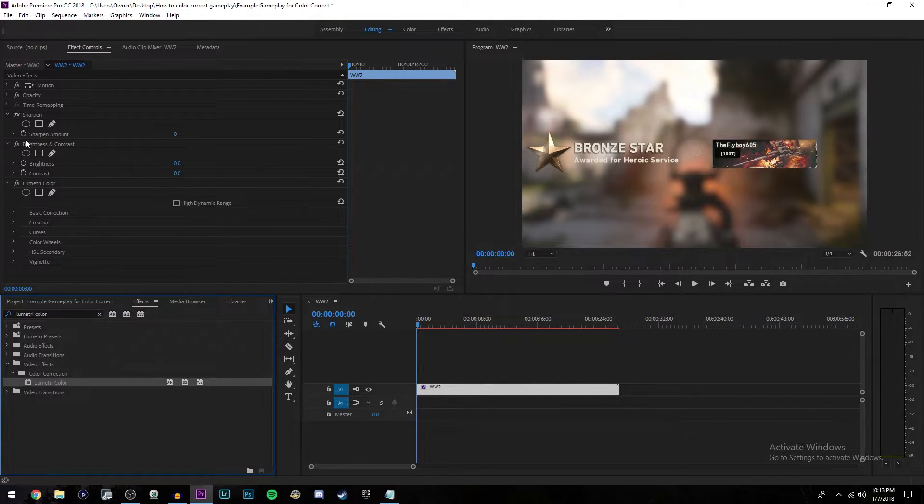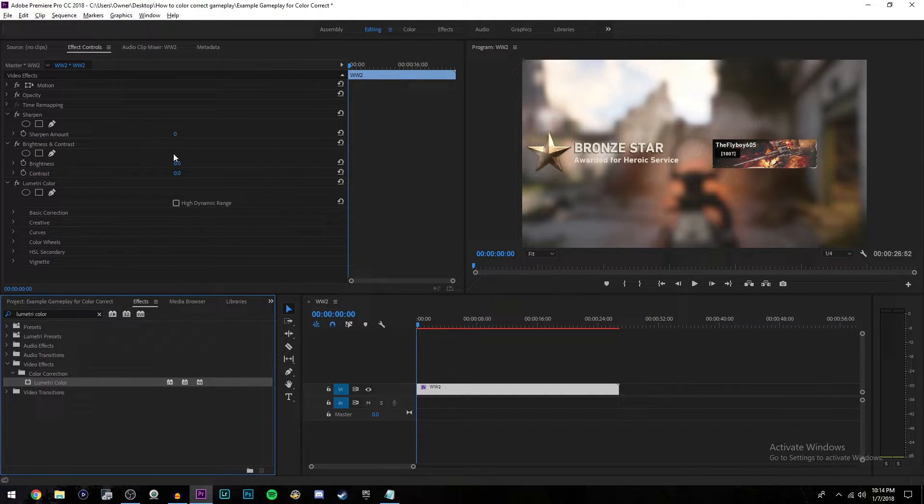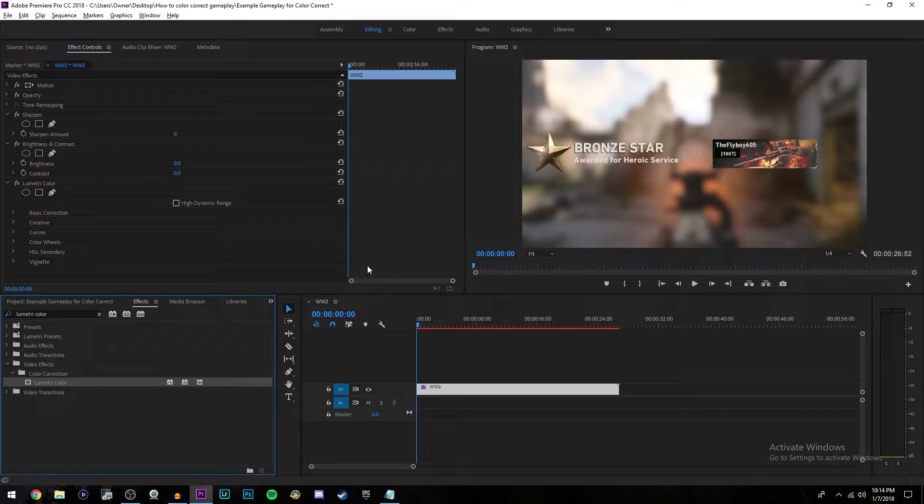Now once you've done that, come over here to effect controls where you have all your effects that you just dragged onto your clip. These settings I'm about to give you are going to work for any game in any situation, so you don't have to change them for every video you edit.